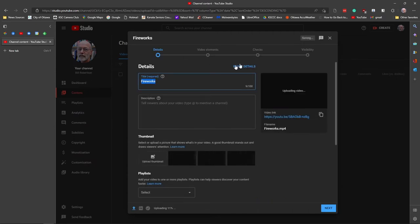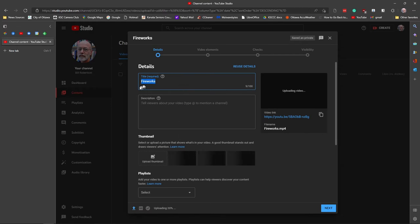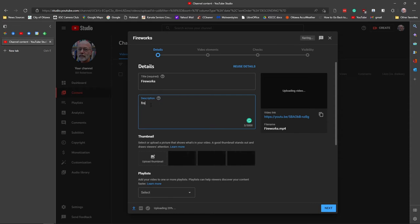So there are one, two, three, four steps to doing this. It's automatically started step one. It put in a title. We're going to add a description. This is from Catherine.